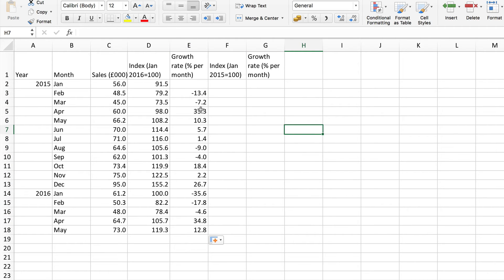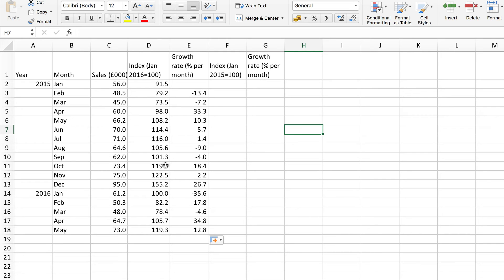And there are the monthly growth rates. Sometimes negative when sales go down, sometimes positive when it goes up. Remember of course you can't find these growth rates by simply finding the difference between the index numbers. That only works if you're starting from 100.